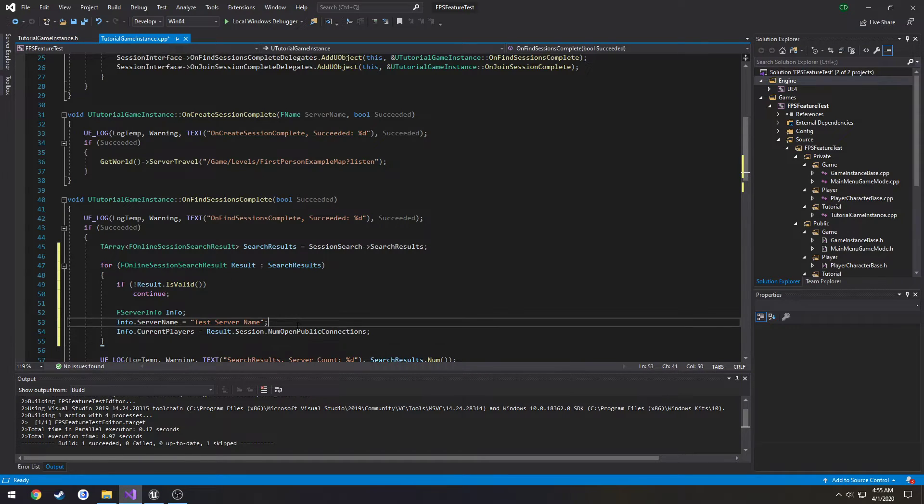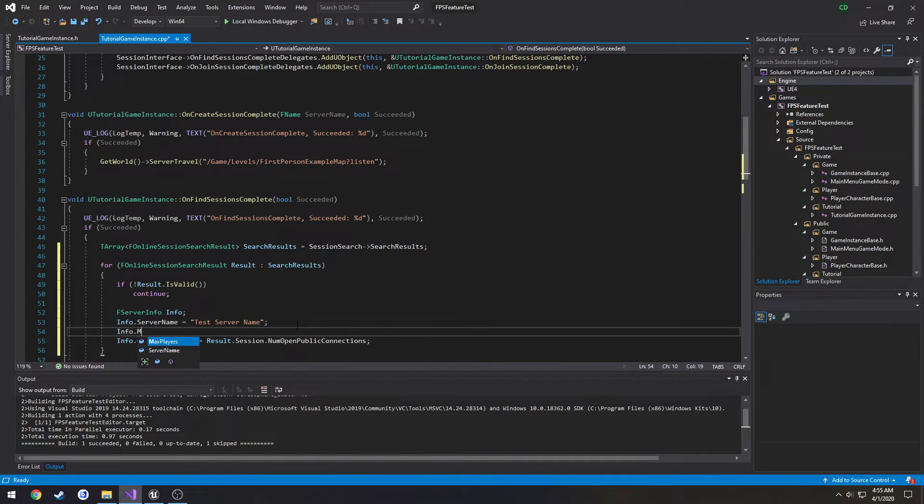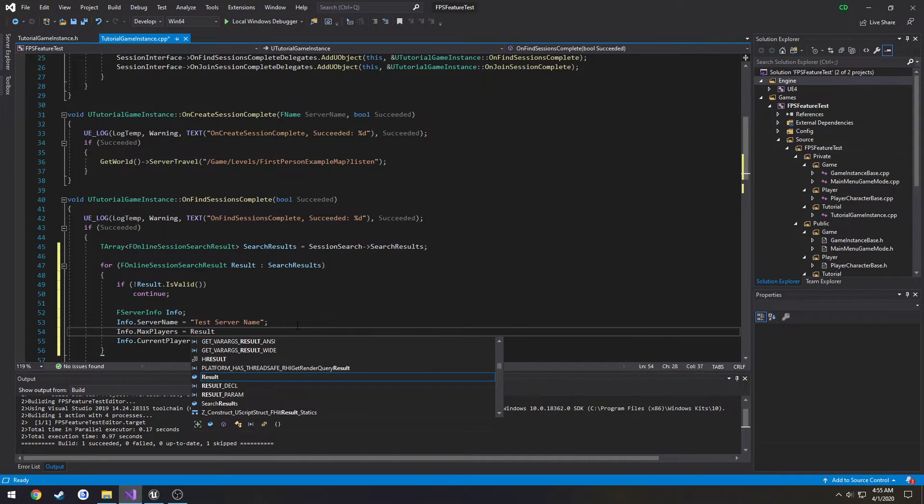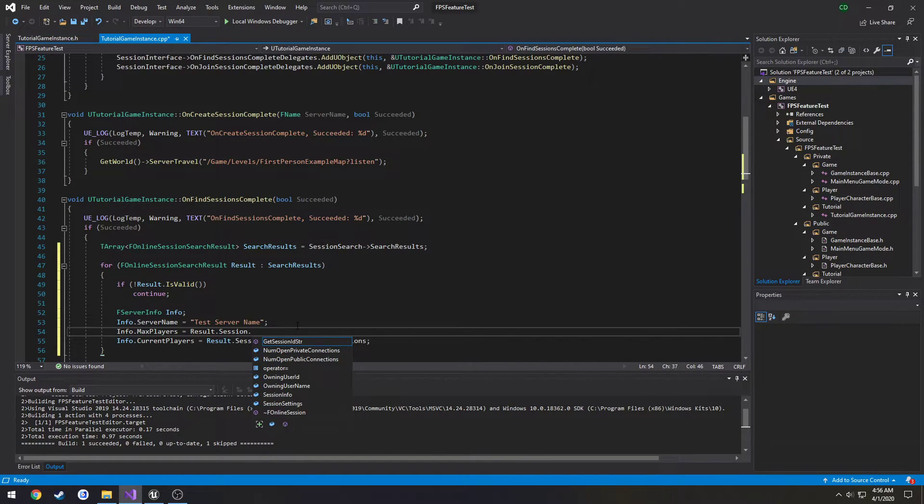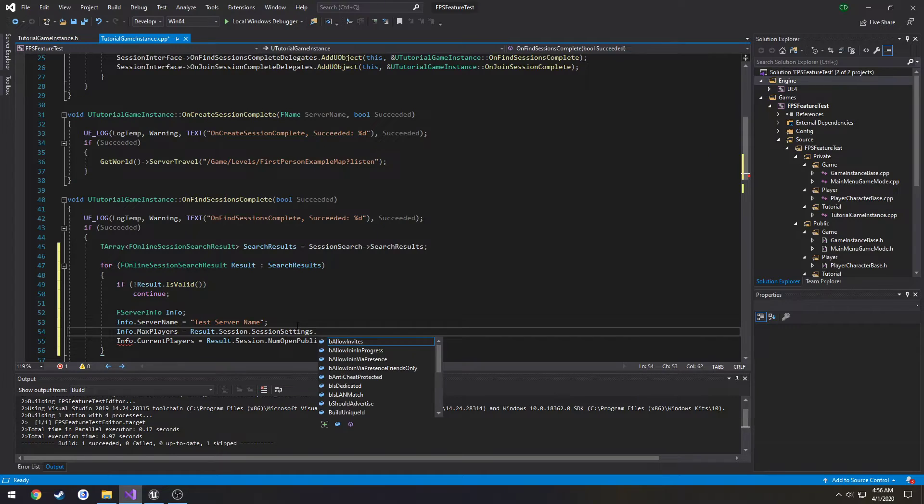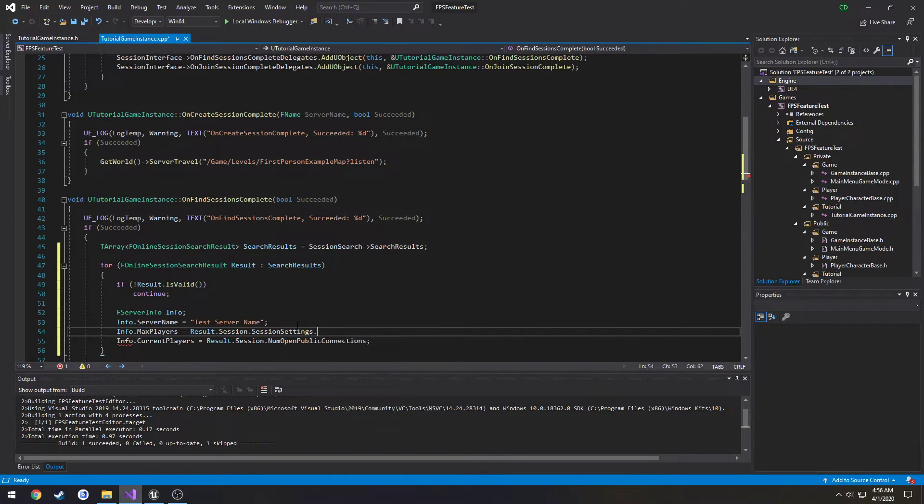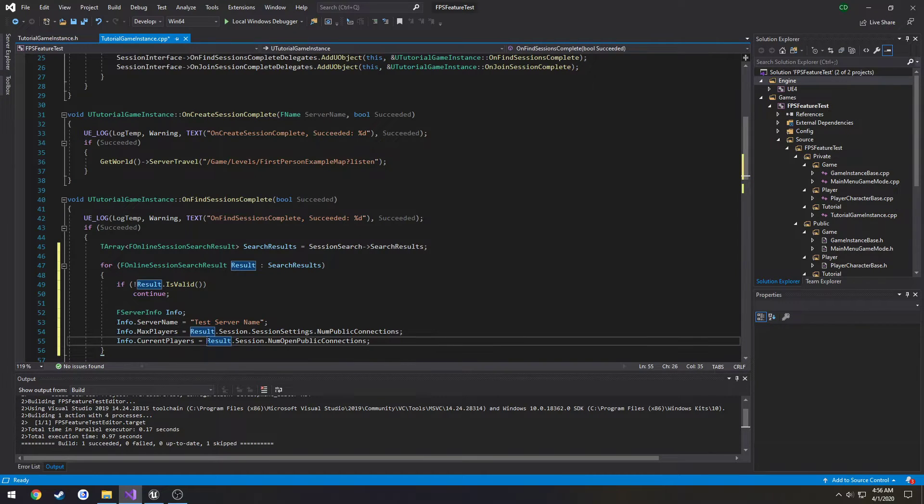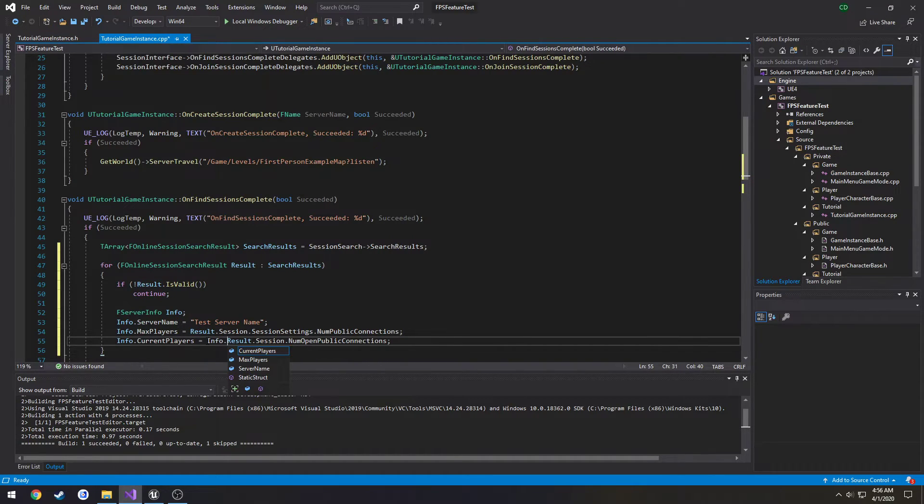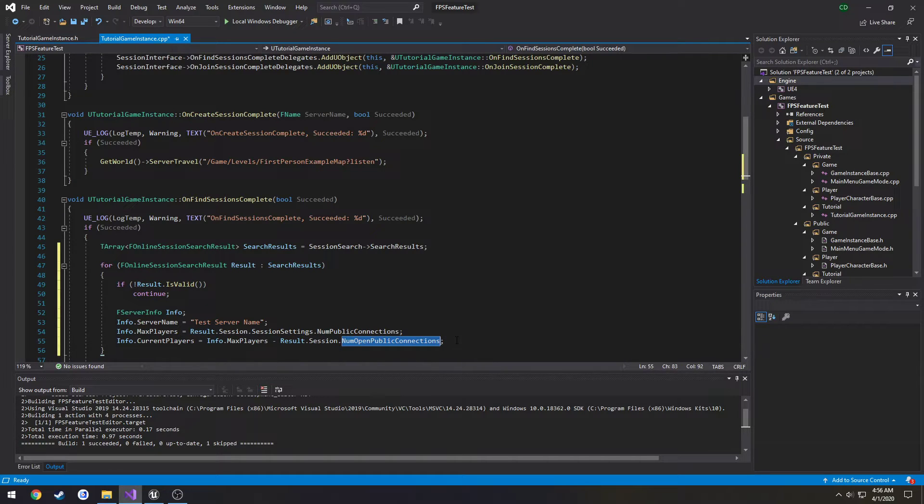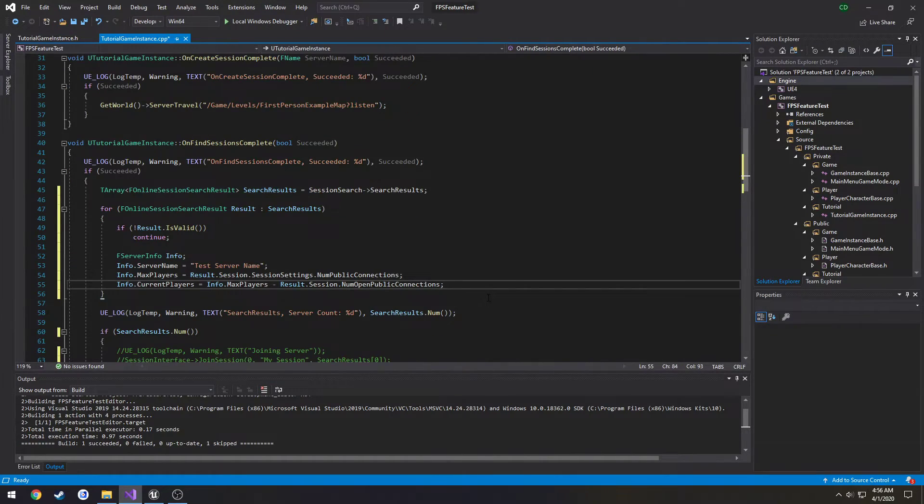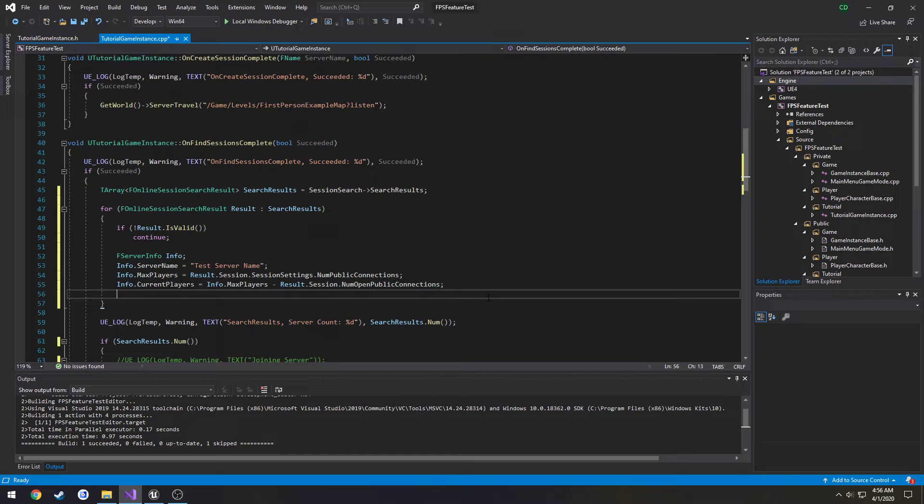So info dot max players equals result dot session dot settings dot number of public connections. We're going to take info dot max players and subtract it from our number of remaining open public connections, which I don't know if this works while testing on the null subsystem or not. I don't think so, but we'll find out.